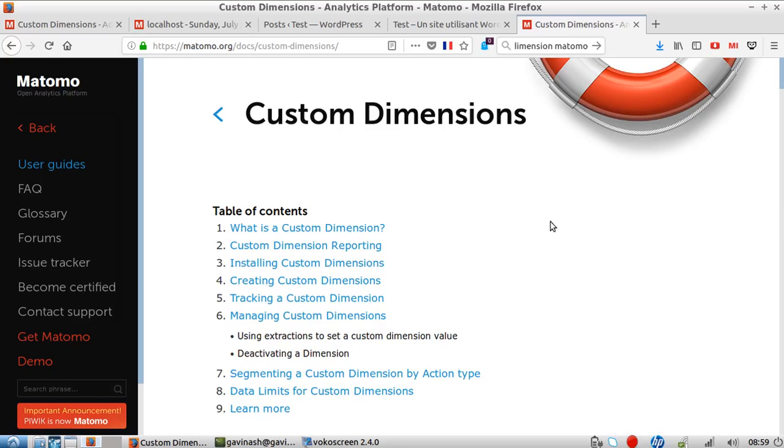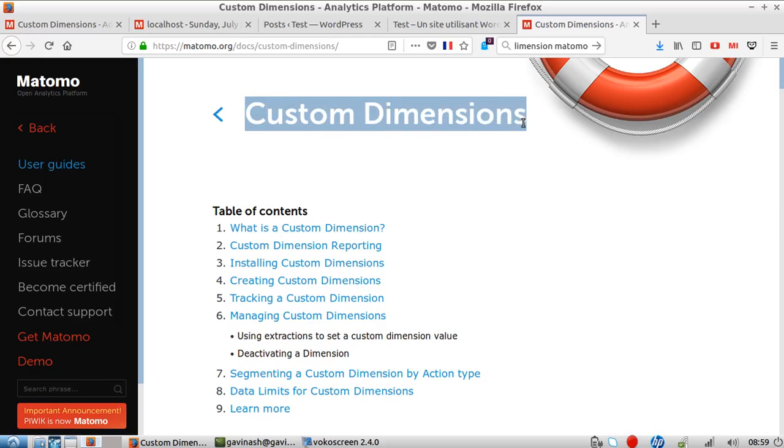Hi everyone, in this video I will introduce the concept of custom dimensions.